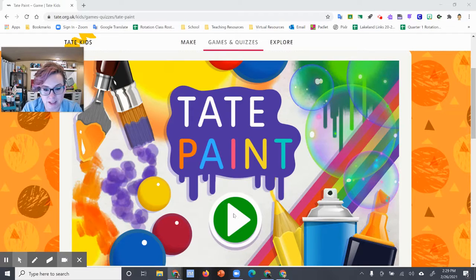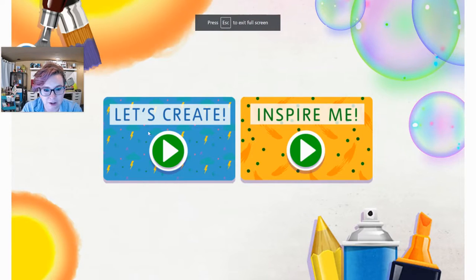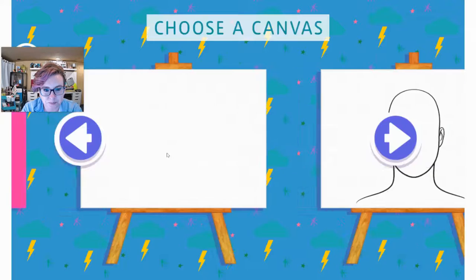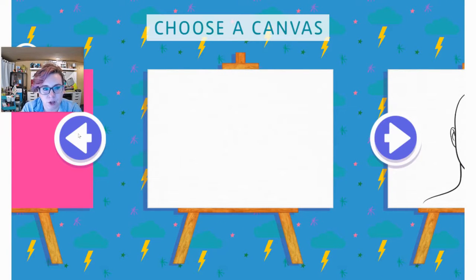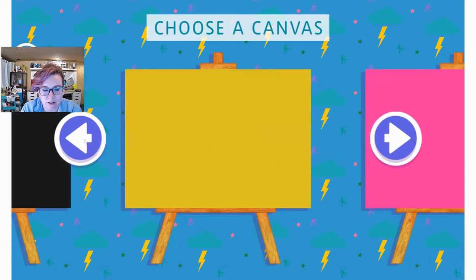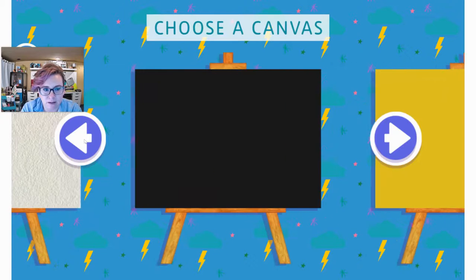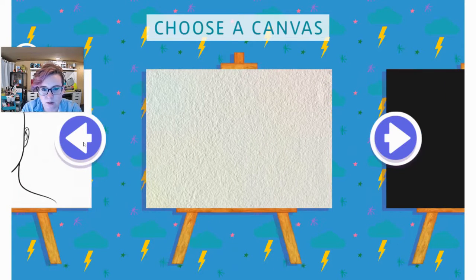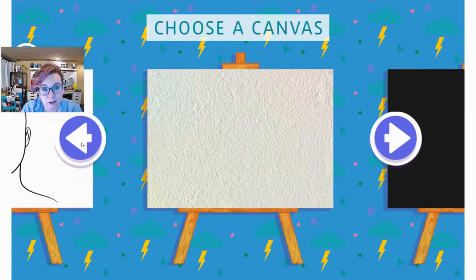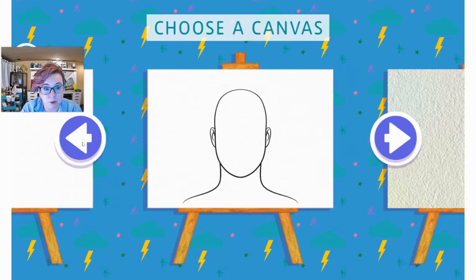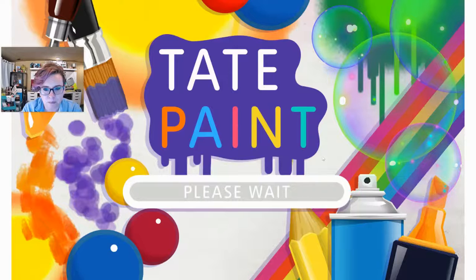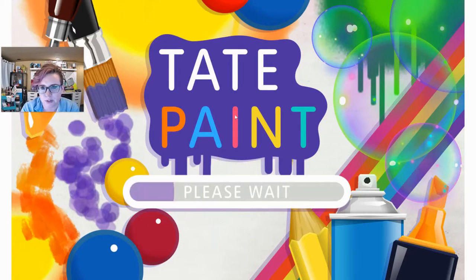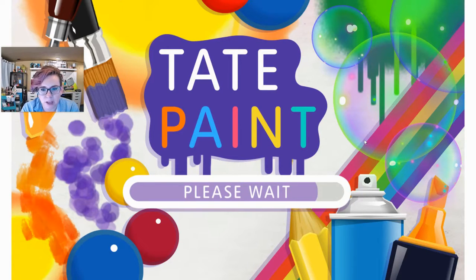So we're going to click this play button here, and you're going to click on Let's Create, which will bring you to your canvas options. So you'll notice that you have a variety of different colored canvases to choose from, watercolor paper. If you want to do a portrait, there's an outline for you to get started. I'm just going to choose the canvas right here, and it will take a minute or two to load.